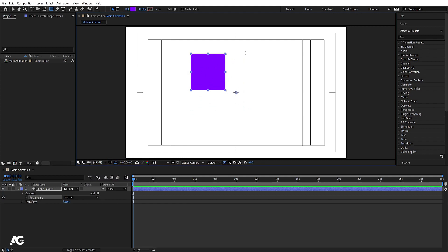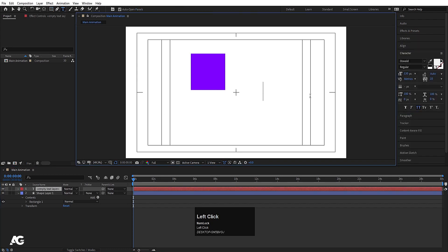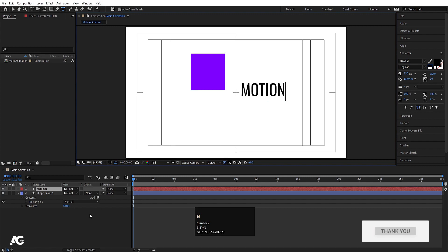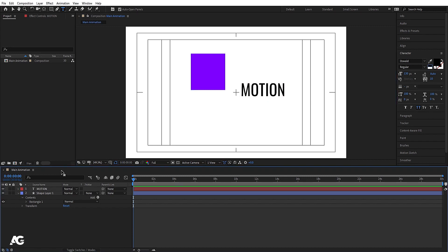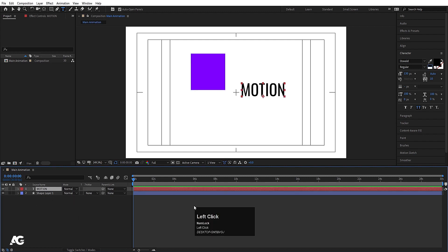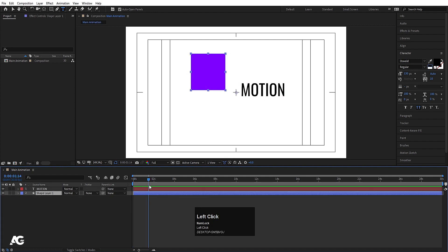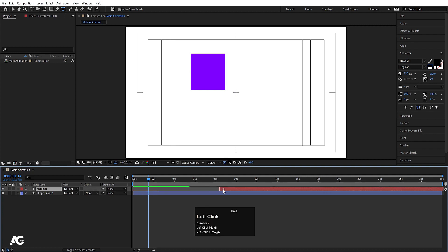Whenever we create anything in this canvas, we will get a layer here in the timeline. Not only that — even if you type text, for example typing 'motion,' another layer is created in this main animation composition. So basically, whenever you create anything in this canvas, it will automatically create one layer. You can also adjust the width of the timeline panel by dragging.